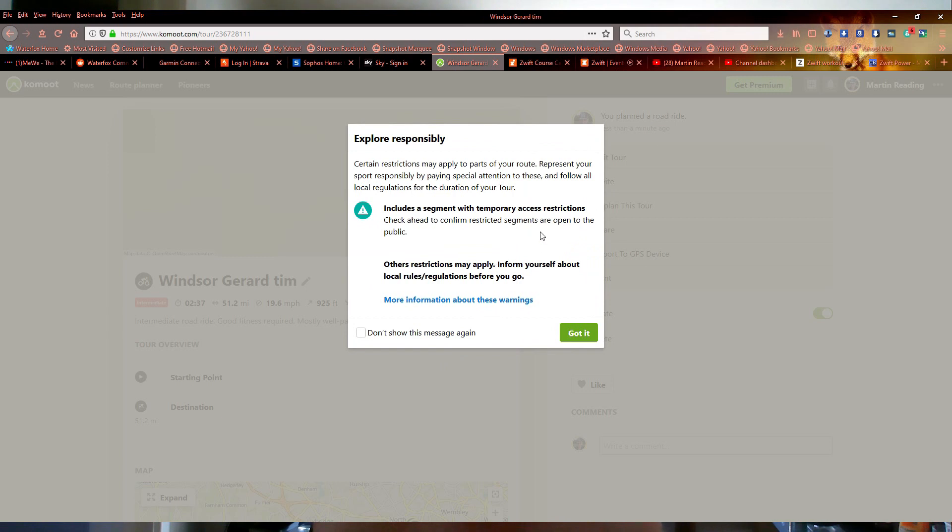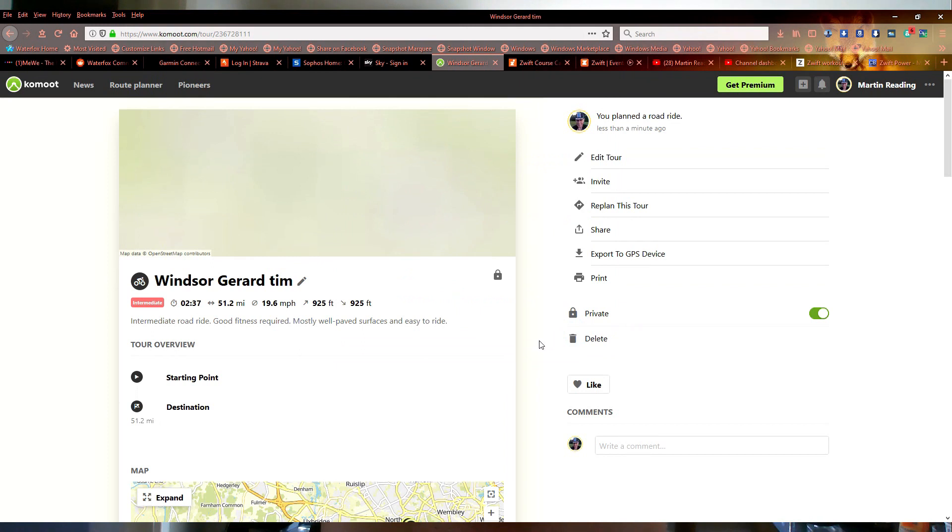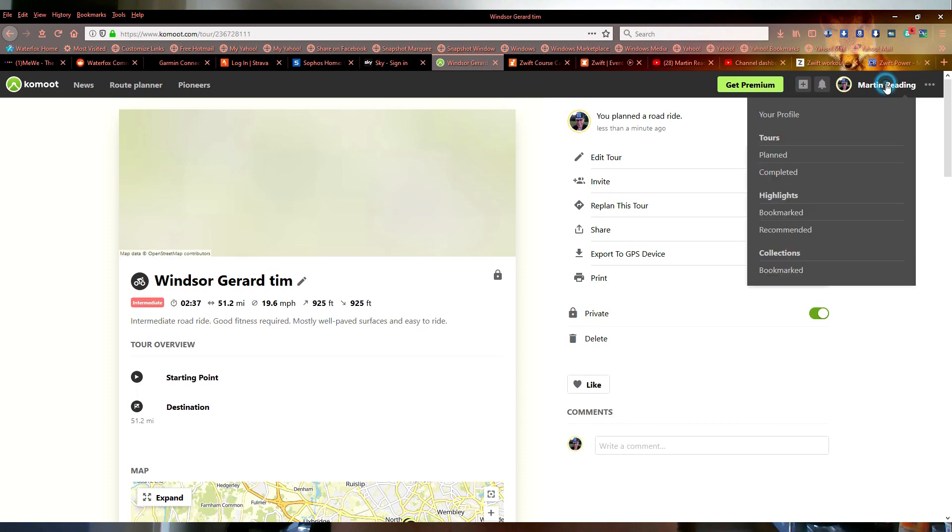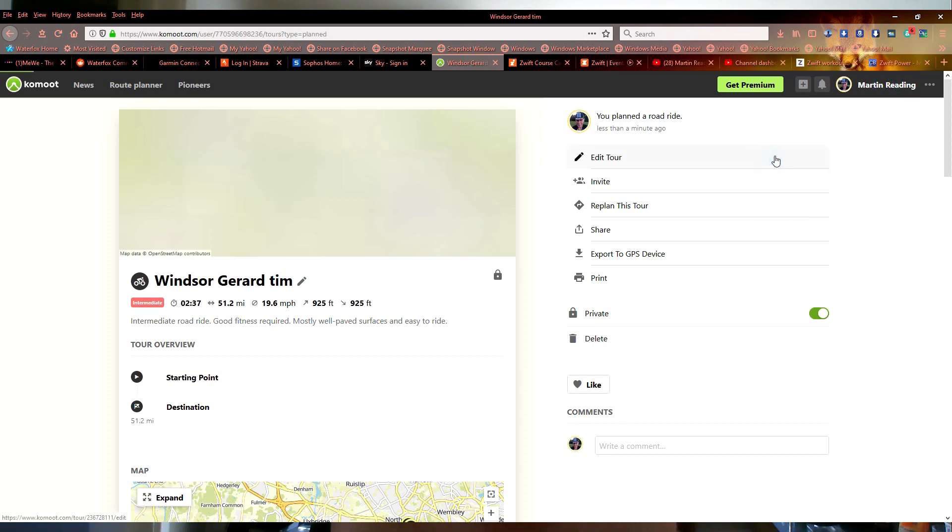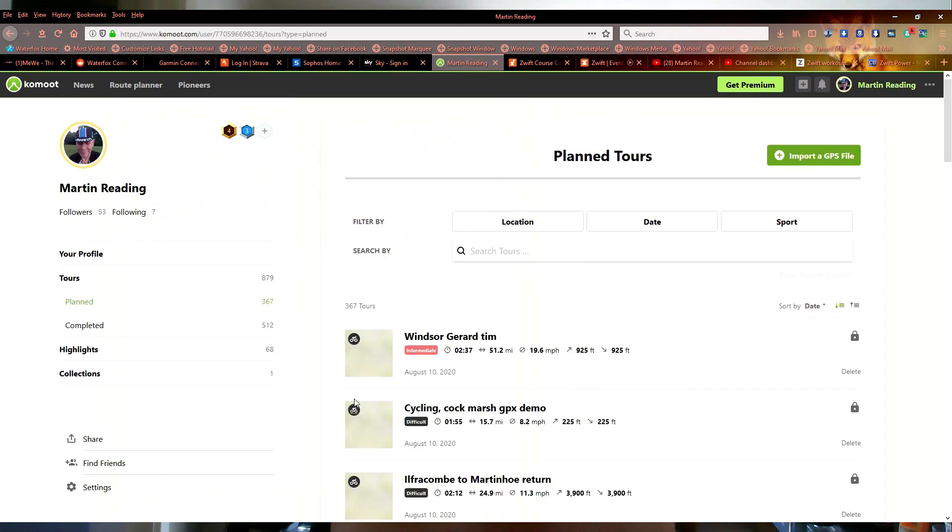Temporary access restrictions, you see Komoot is telling me these things. That's going up through the park. The deer park's out of bounds to our cyclists at the moment so know what that is. Click on got it. Now if I go to my planned tours, there it is at the top, all ready to.